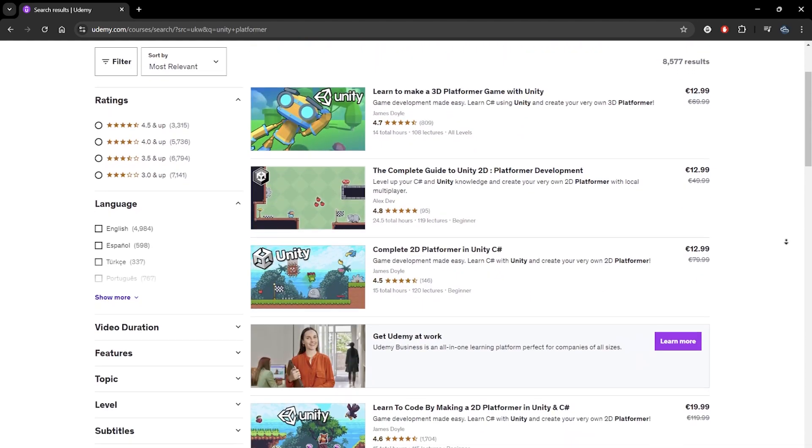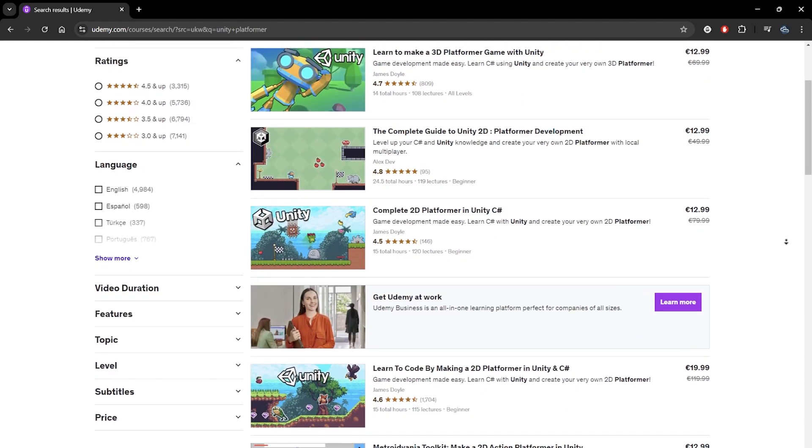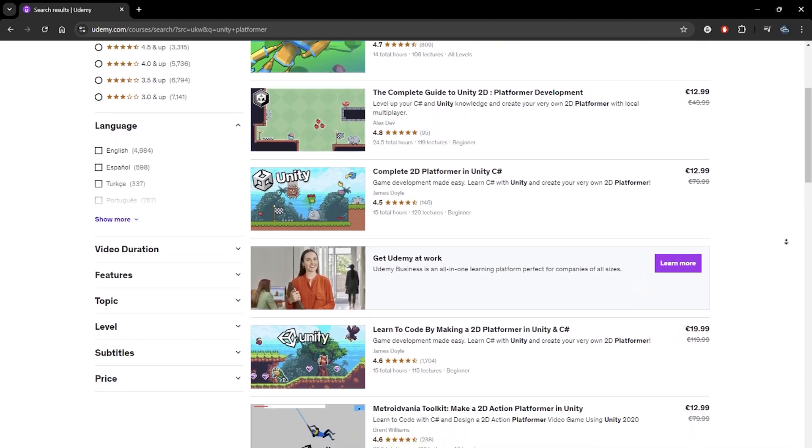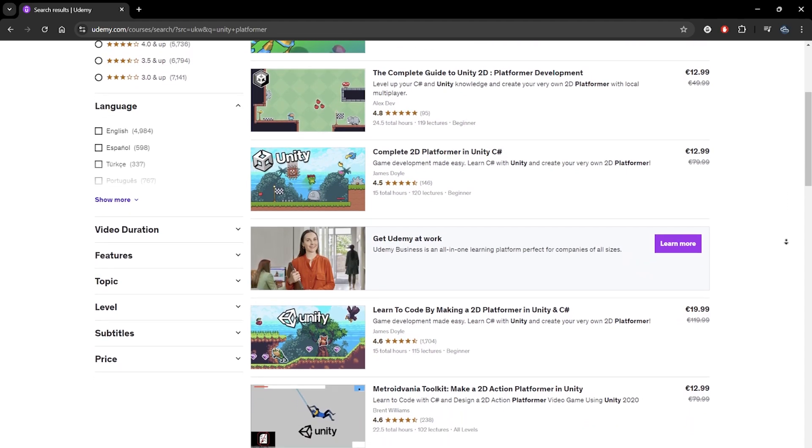Remember that Unreal Engine isn't the only game engine and alternatives are available. Whichever path you choose, just make sure to continue building levels, as that is the main way to get better at it. But in addition to the practical aspect of building levels, there's a lot of theory and soft skills out there too.